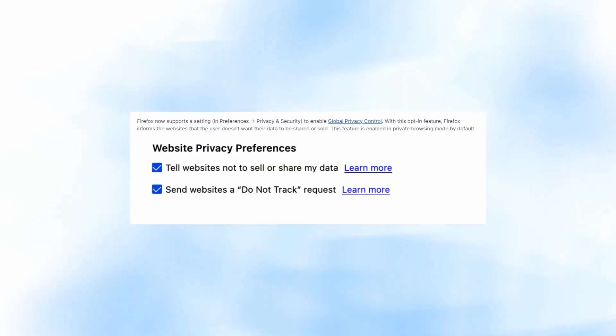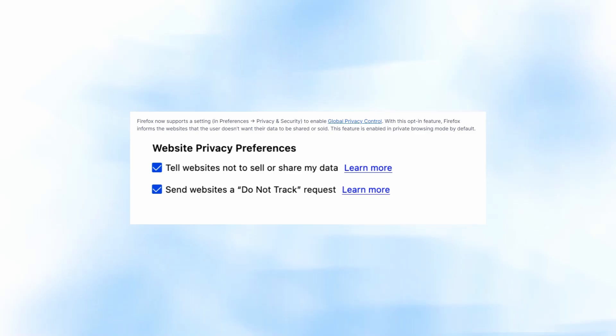Firefox now supports a setting inside preferences within privacy and security to enable global privacy control. With this opt-in feature, Firefox informs websites that users don't want their data to be shared or sold. This feature is enabled in private browsing by default.